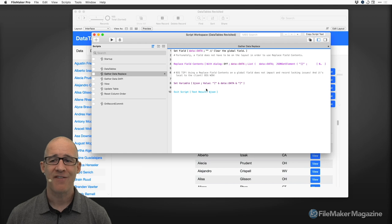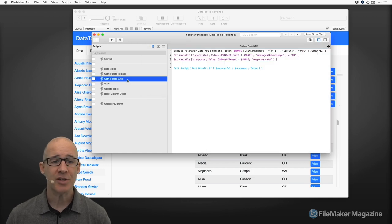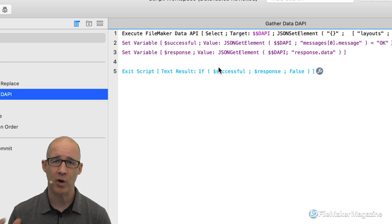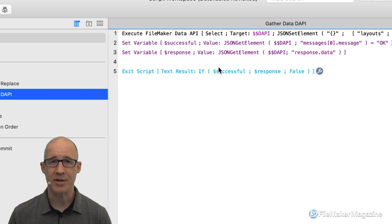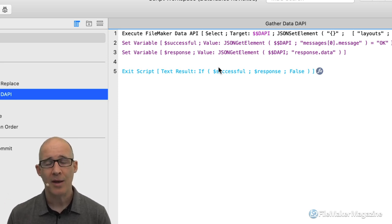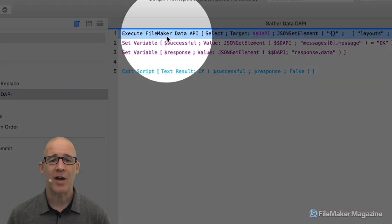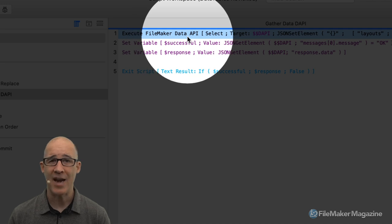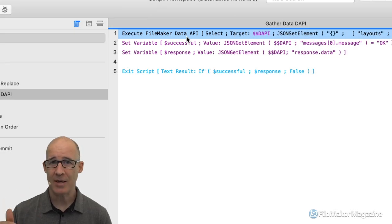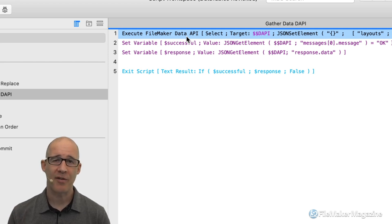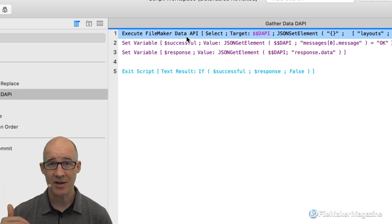Number two: FileMaker 19. This is the primary reason I'm saying you should now consider using web viewers for your portals instead of actual portals — and again, this depends on your comfort level with JavaScript. In FileMaker 19, we got this new step: Execute FileMaker Data API. Directly within FileMaker, we can get data out of the database in the JSON format that data tables wants. The only thing we need to become familiar with is how to make it so that data tables can see the data we get back.